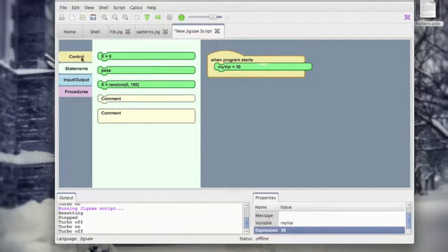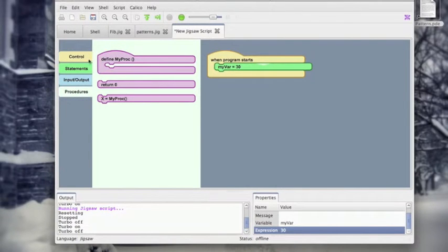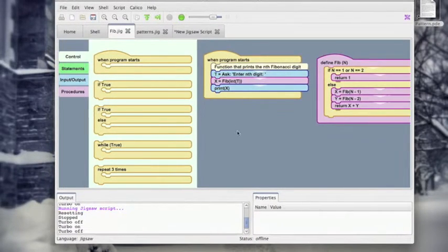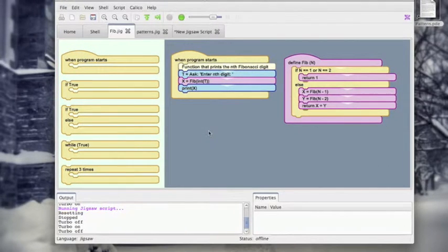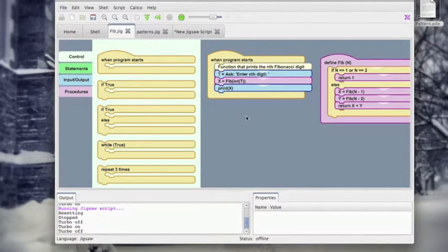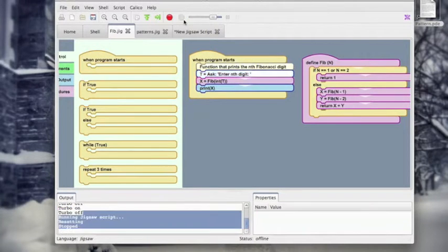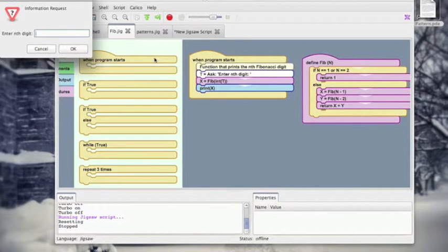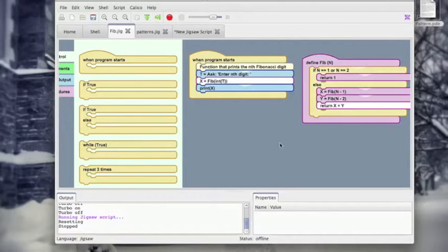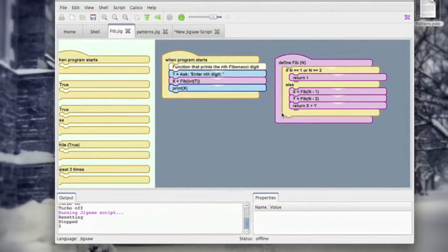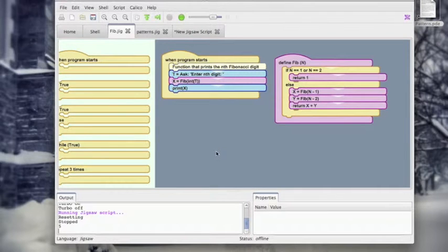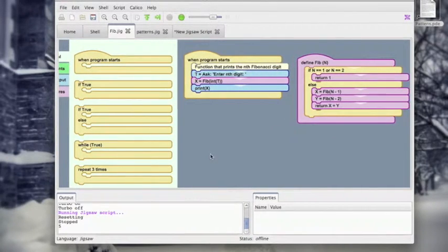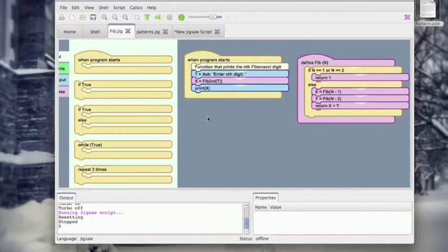And it might seem like you can't do much with just a few if test blocks and procedure blocks. But I wrote actually the Fibonacci function that we wrote in class in Scheme. I wrote that using only the four tabs of blocks. So let's see how this runs. We have here a prompt, so it asks for the end digit. I'll put in five. And we can see the function actually running. So it highlights each section. And the output is five, which is correct. So kind of cool the way that you are able to do a lot of the same things you can do in Scheme or Python with just these four tabs.